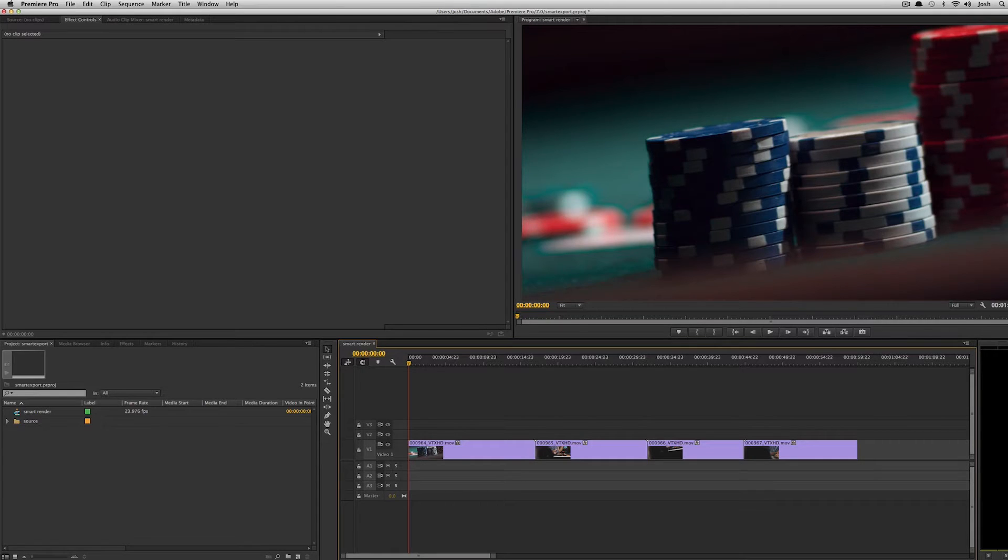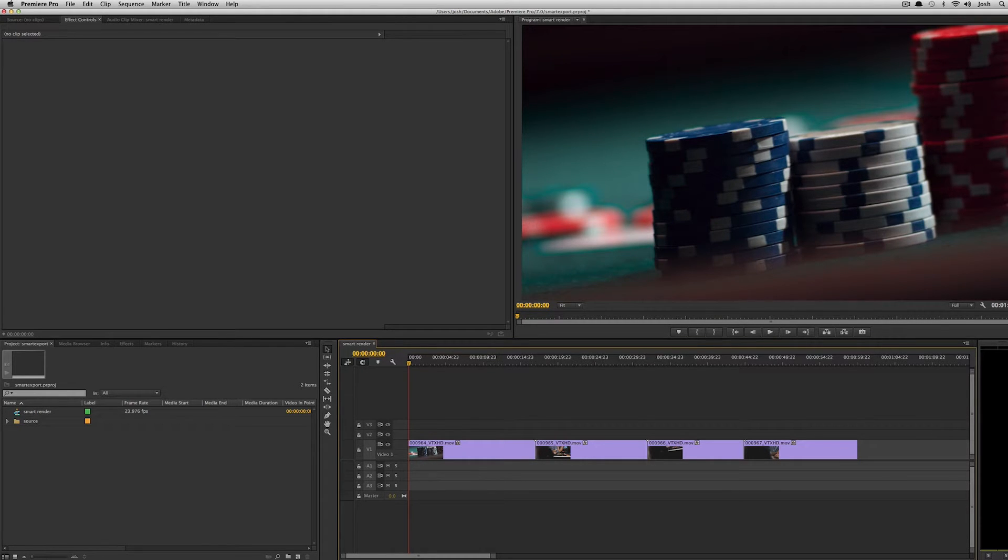Hey this is Josh for Retool.net and in this video I'm going to talk about some of the improvements to smart rendering in the latest version of Premiere Pro.